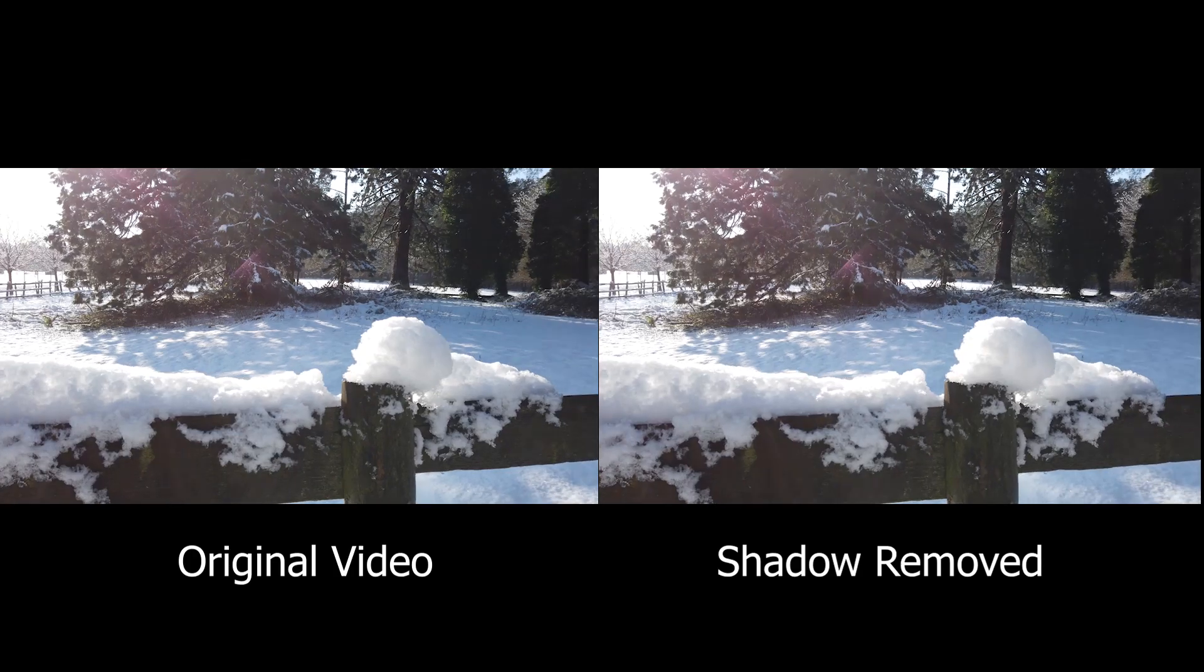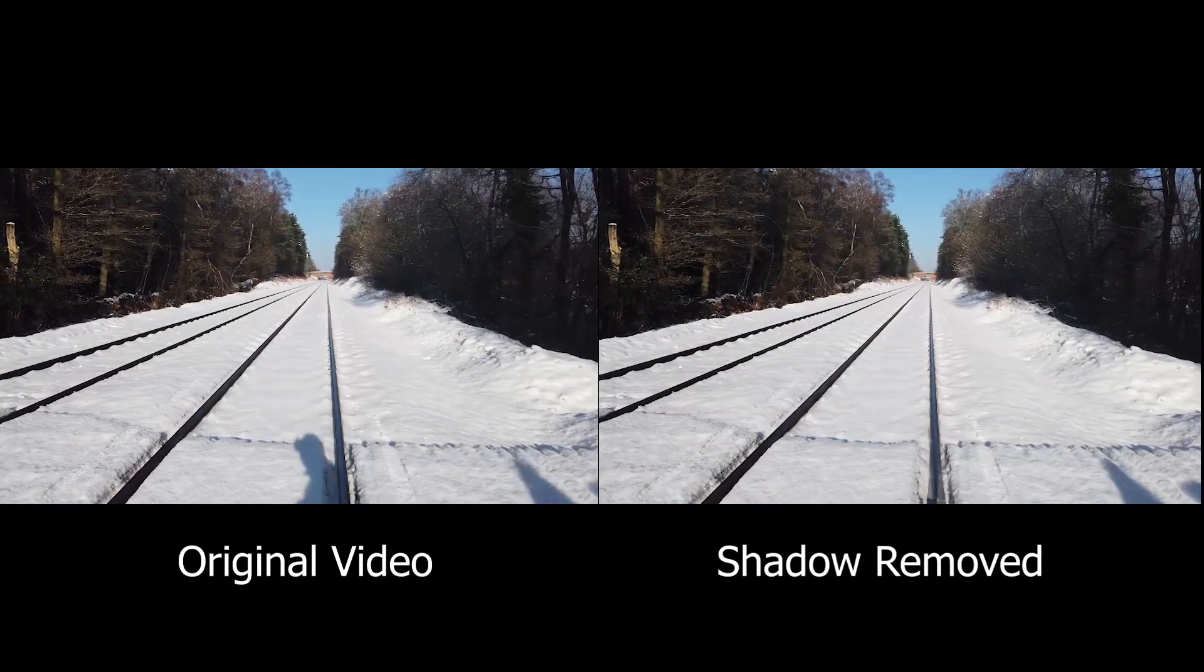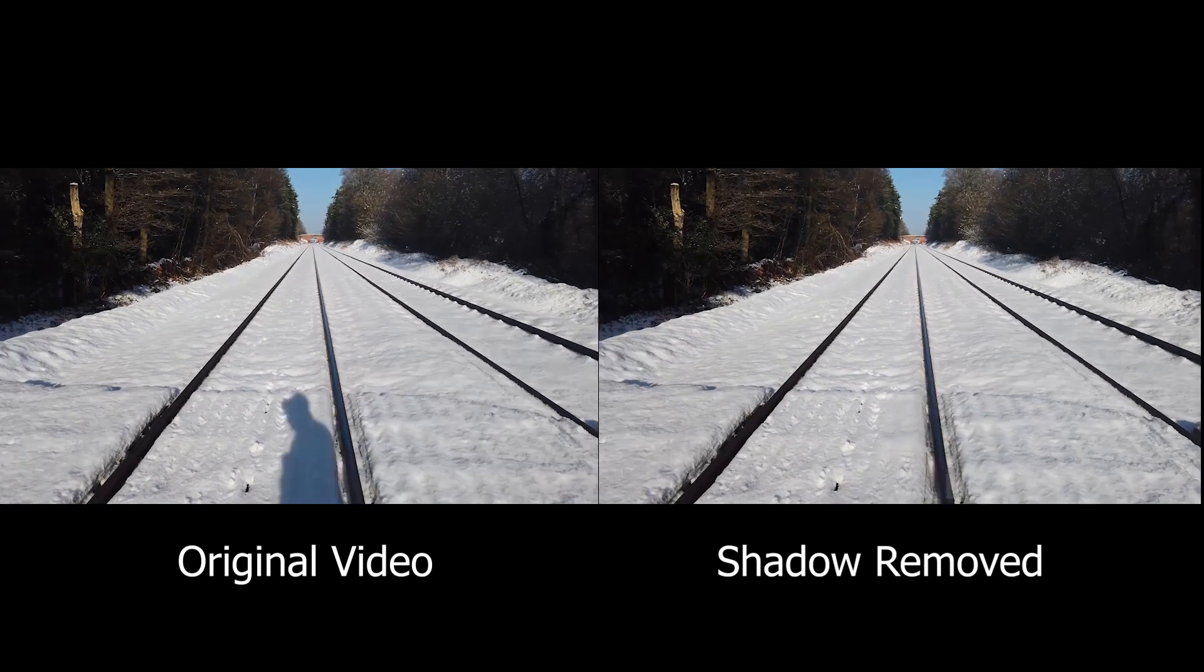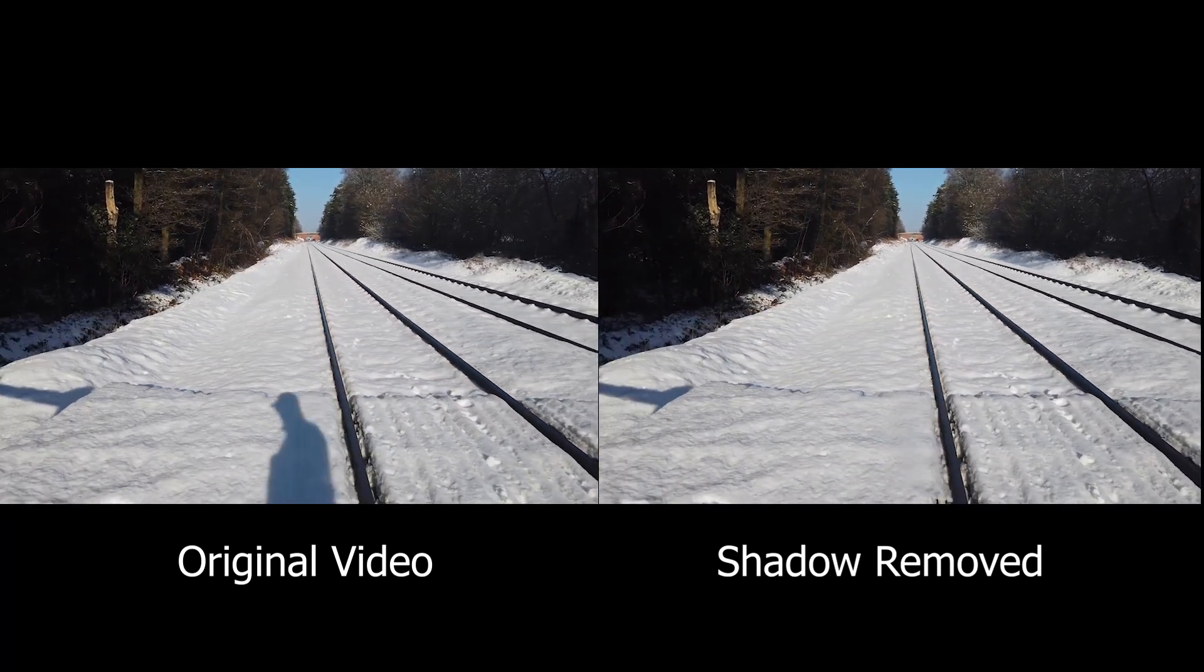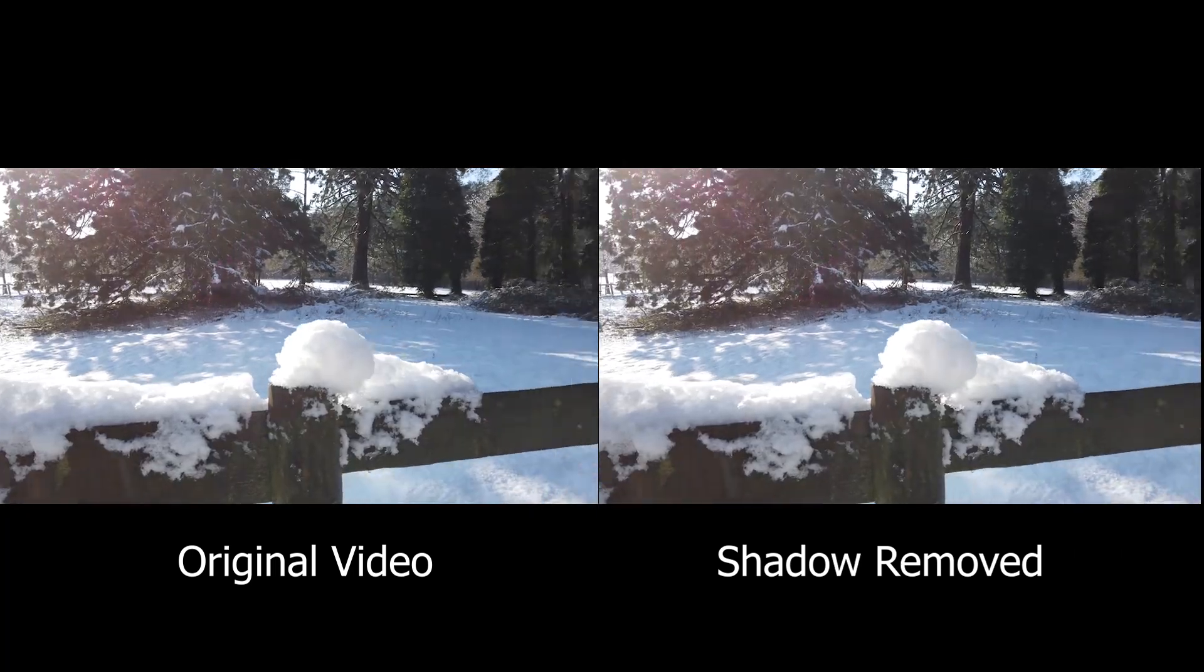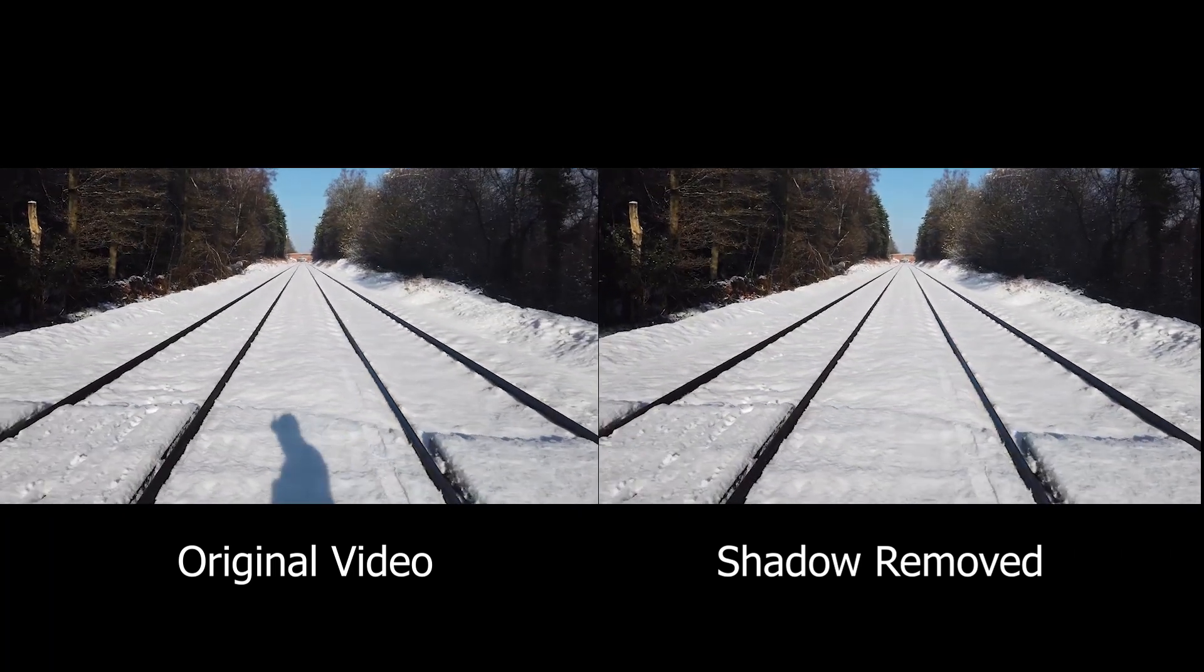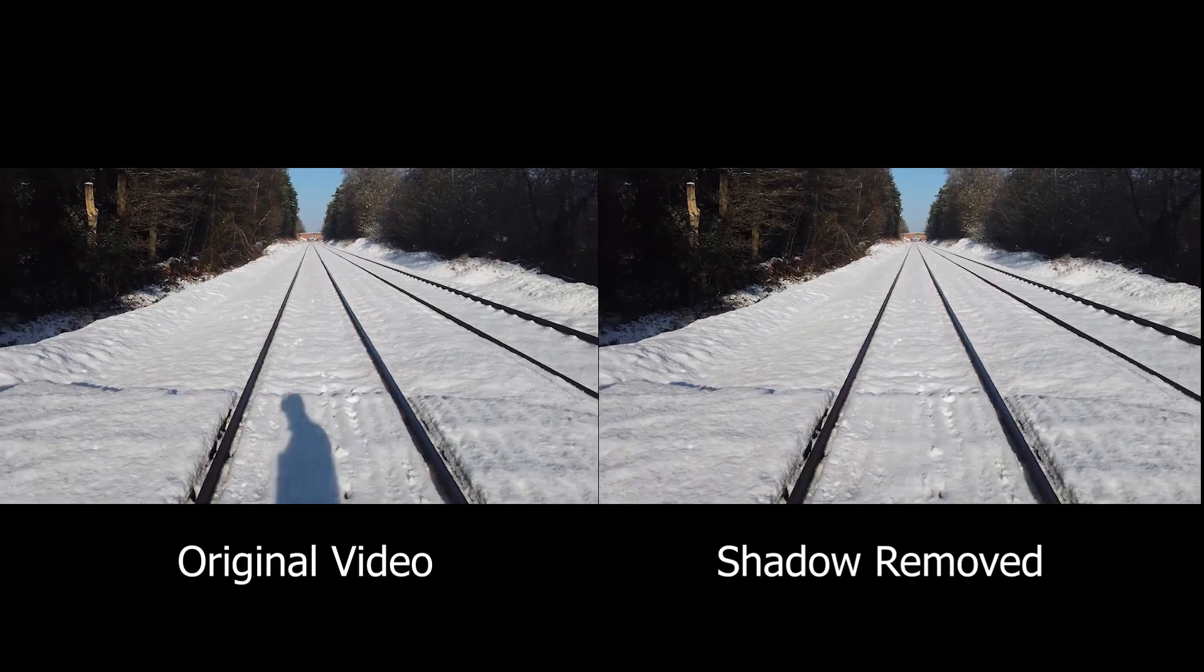So here's an example of the video before and after the shadow has been removed. So let's jump into After Effects and I'll show you how to do it.